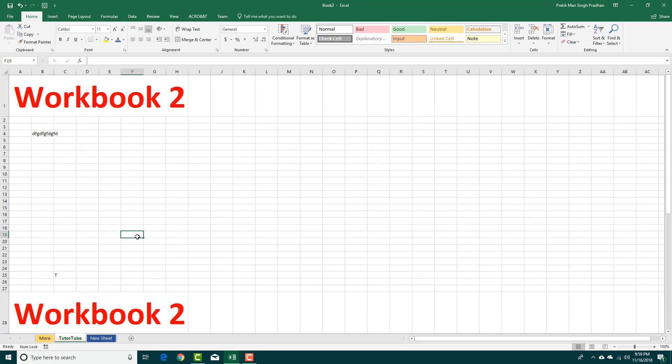So that is how you can rename, insert, color, and delete sheets inside of Microsoft Excel. Hope you guys learned something. As always, please like, comment, share, and subscribe.